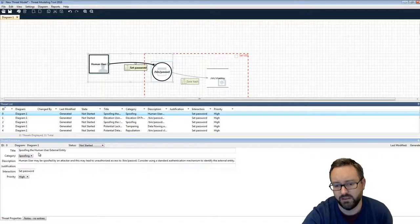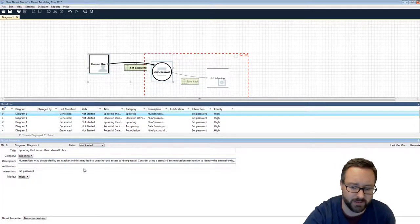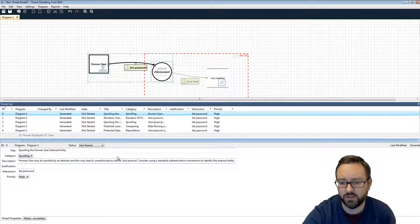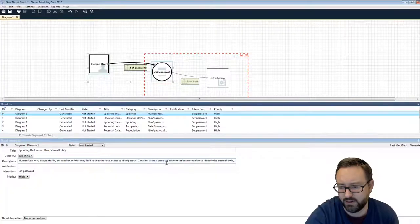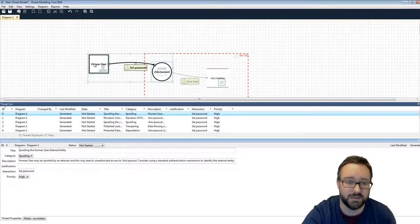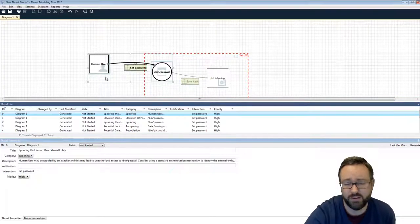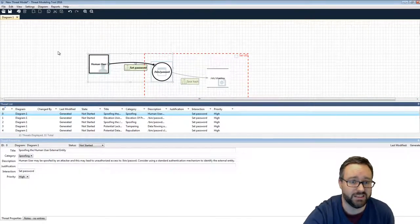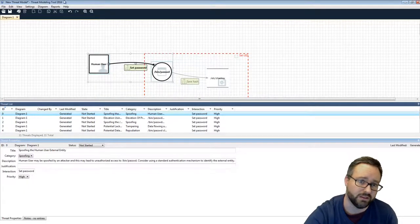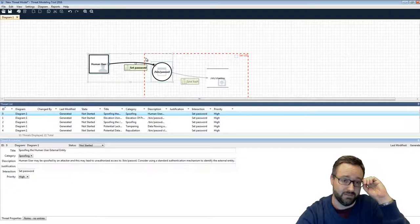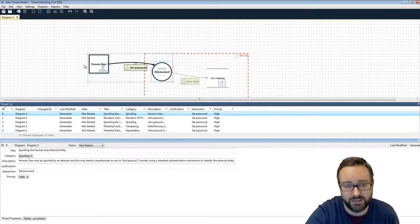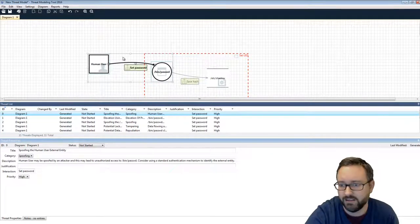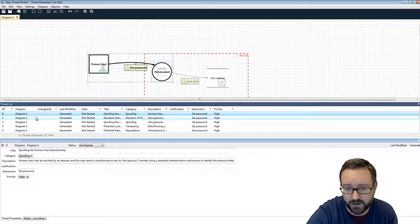So spoofing the human user external entity. Human user may be spoofed by an attacker, and this may lead to unauthorized access to /bin/password. Consider using the standard authentication mechanism. Well, that is true. We need to be careful that they are who they say they are. One way we do that is to make them make sure they've authenticated first, which we could include in this diagram. So they've shown their own password to demonstrate that they are who they say they are before we go about doing it. So that's a good thing for us to think about.